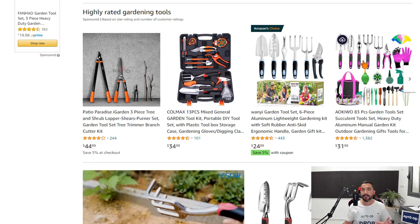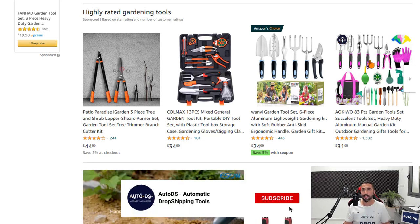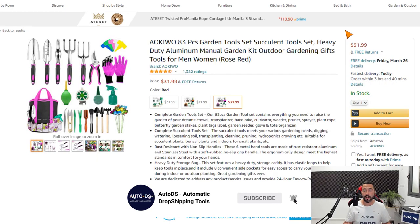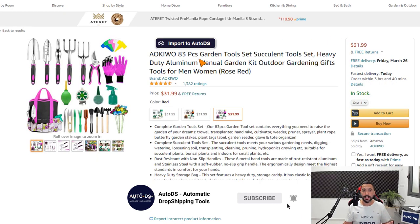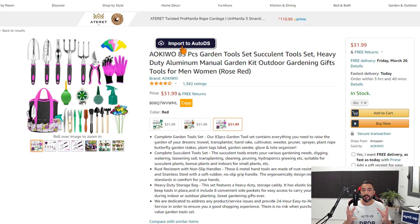The next place is inside the product listing itself. Let's enter this one — once the product loads up, give it a second — and here it is: right above the title we have the 'Import to AutoDS' one-click importer button, which is of course available once we've downloaded and installed the AutoDS Helper Chrome extension.